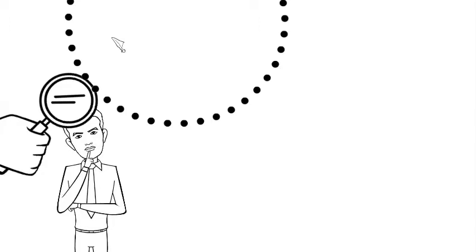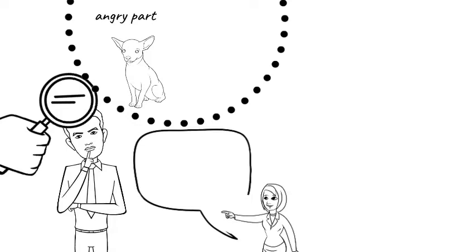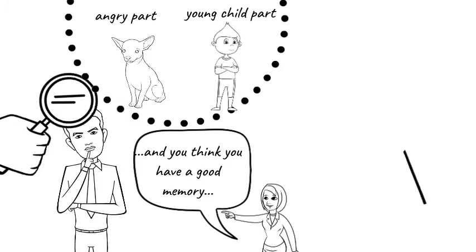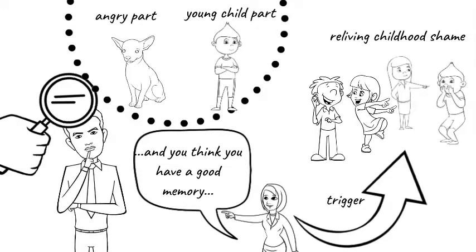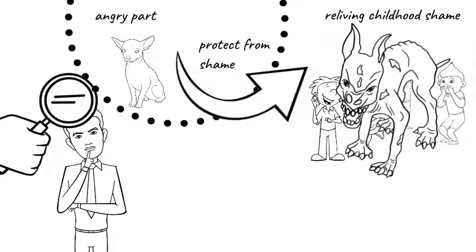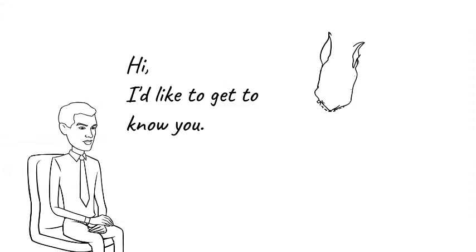For example, Joe has an angry part that blows up at Maureen for a very specific reason. When they get into fights, she sometimes taunts Joe in a shaming way. This triggers a young child part of Joe who was humiliated as a kid and that part starts to relive the childhood shame all over again. Then his angry part comes to the rescue. It gets enraged at Maureen as a way of protecting Joe from feeling the shame.